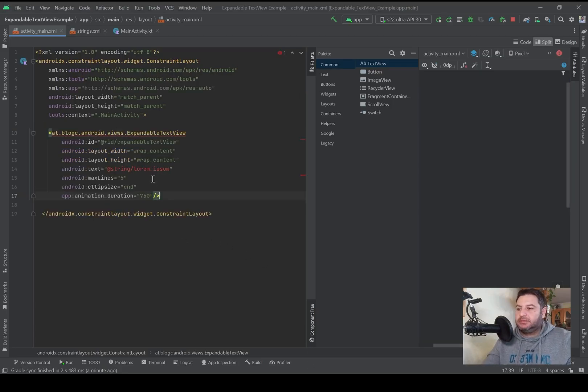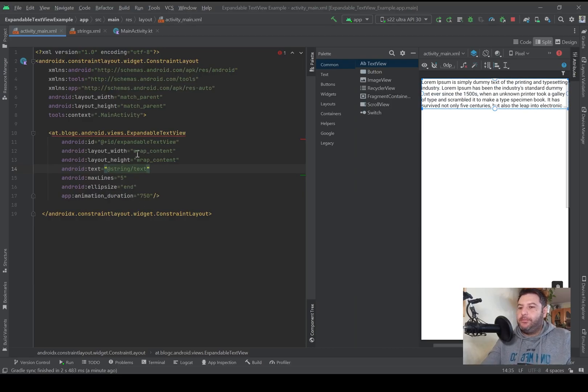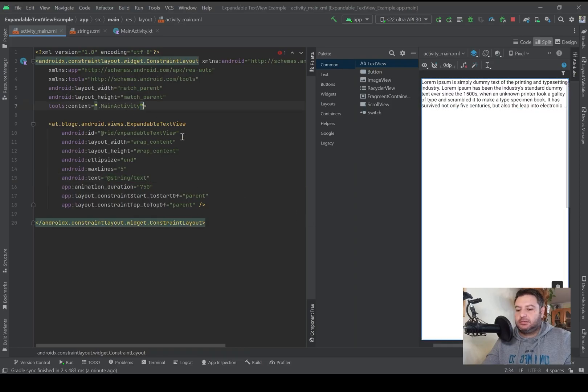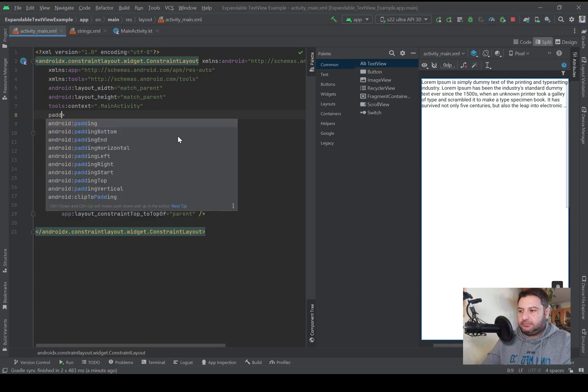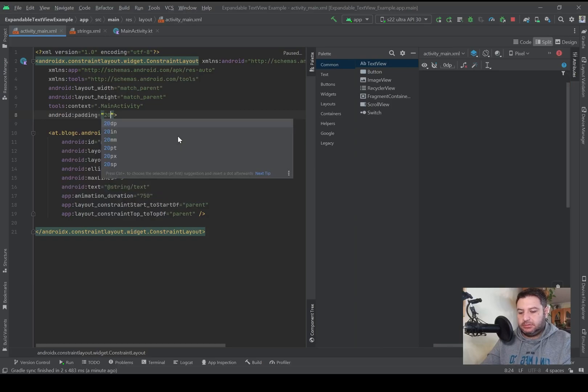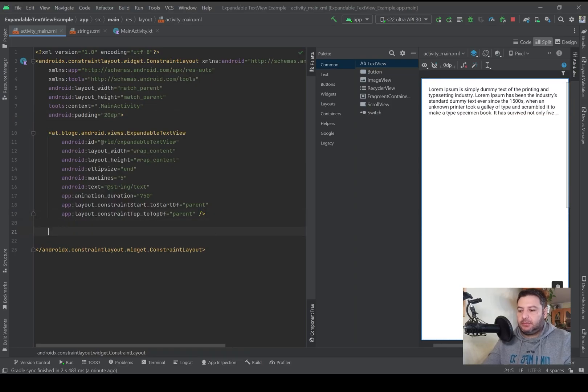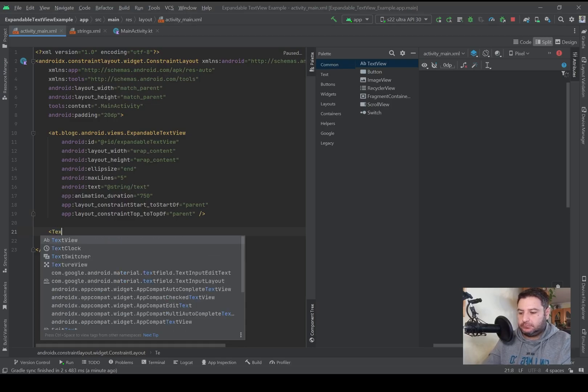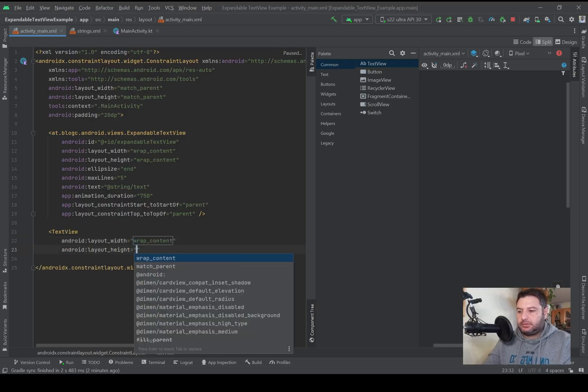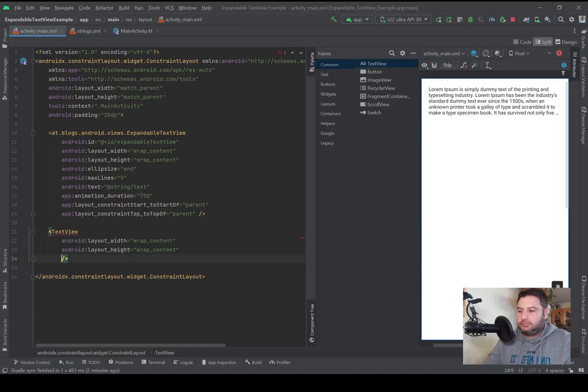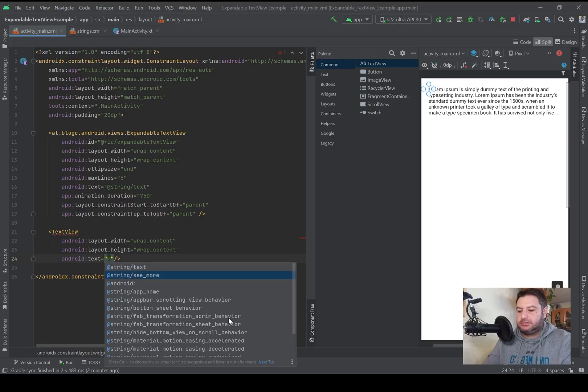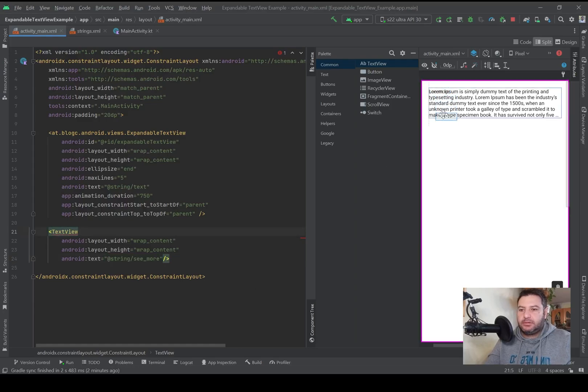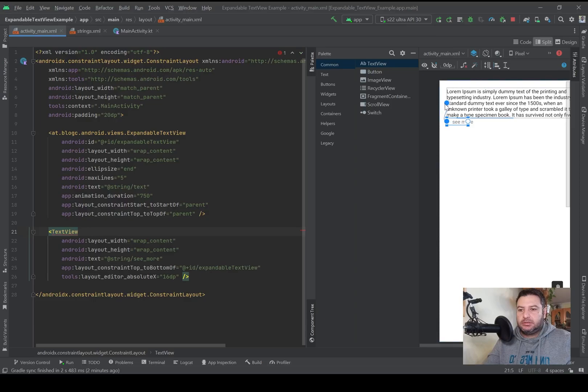Here again into the website I have the XML codes so I'm going to use only the expandable text view. I'm going to paste it here instead of this text and I'm going to connect the constraints here in the constraint layout. I need padding, I think 20 dp is enough.